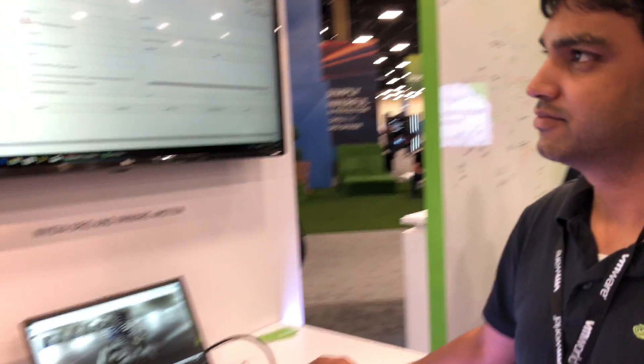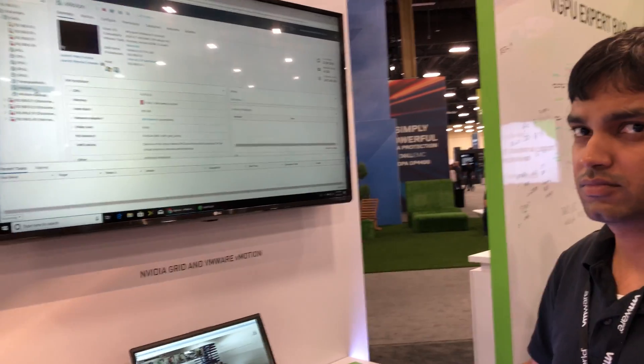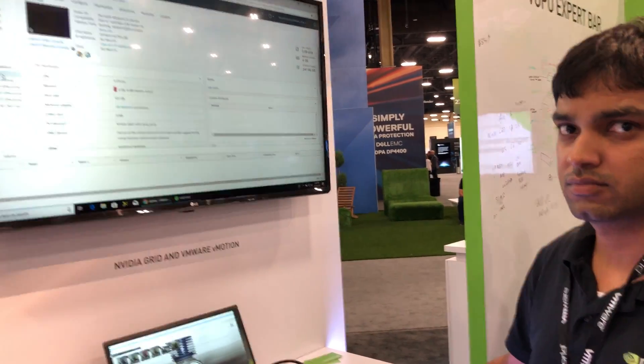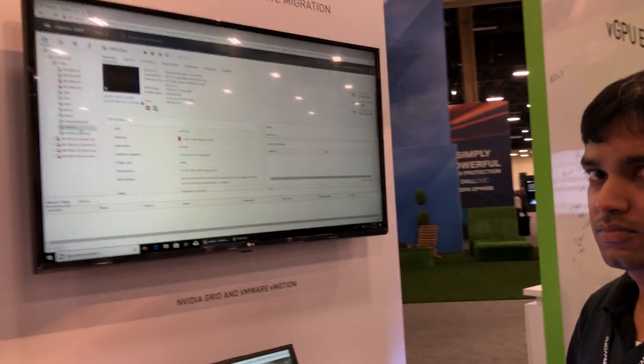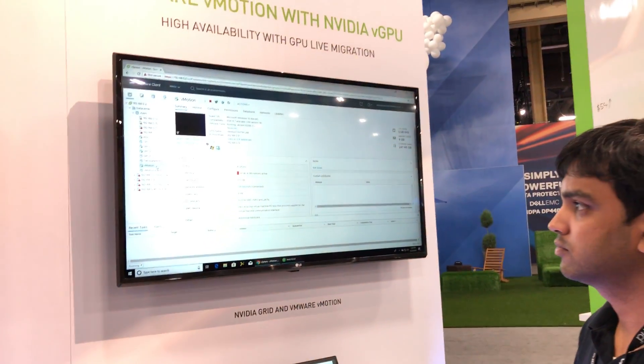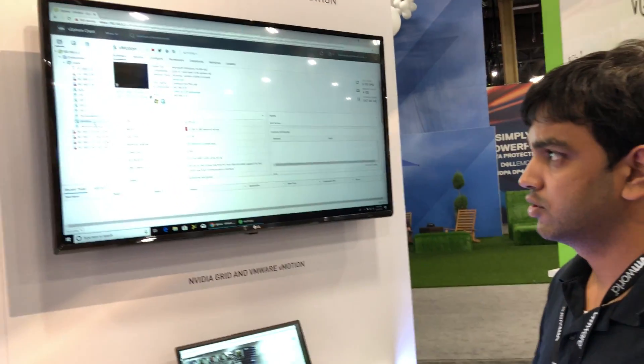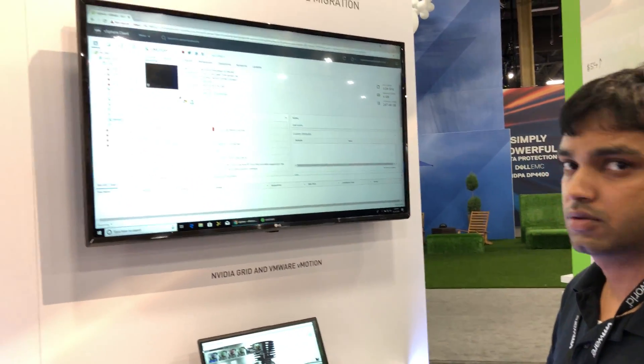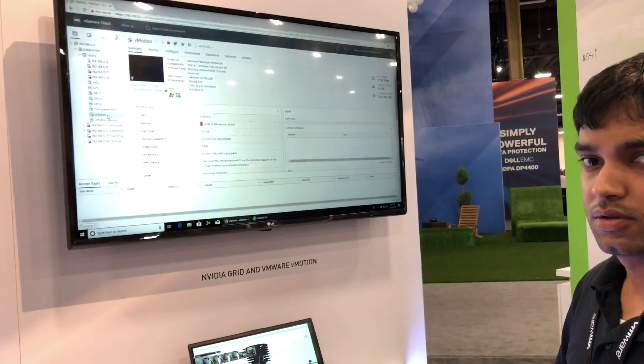Thank you so much. So you have a bit of a live demo, which I tend to love doing myself. If you can show us an actual vMotion, can you hold the mic with your other hand to explain what's going on?